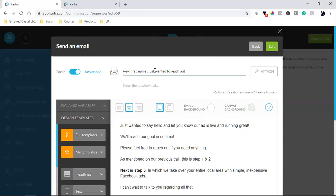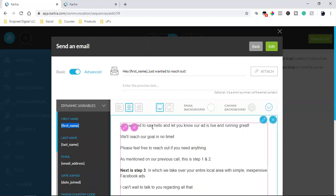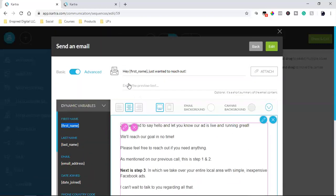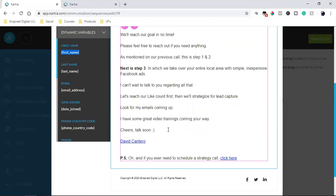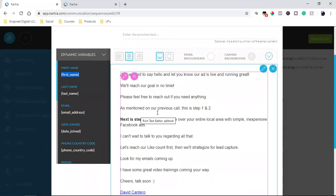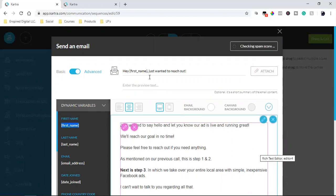To personalize, I go to Dynamic Variables, copy the first name variable, and paste it wherever I want — the subject line, the body, anywhere. I love using their first name. You always want to use their first name because it's more personal, and people love hearing their first name.